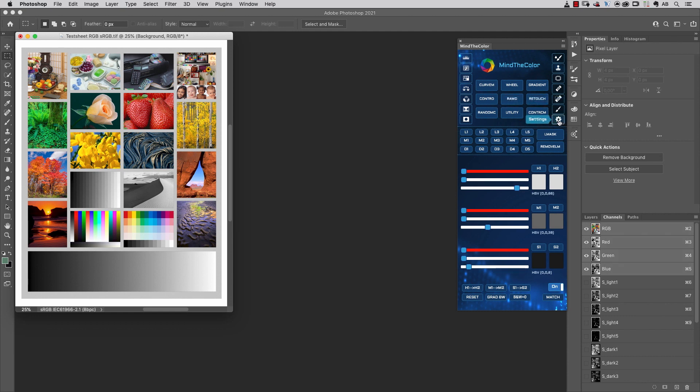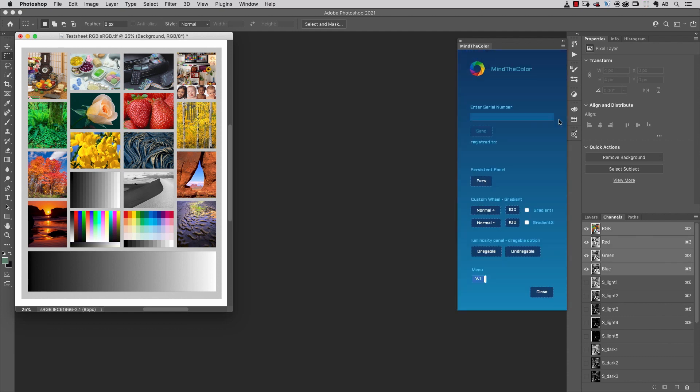By clicking on the settings button, you can make the Luminosity panel draggable.